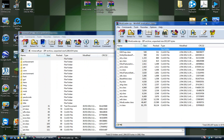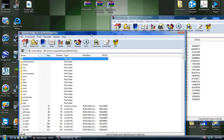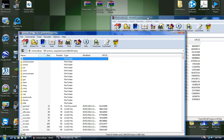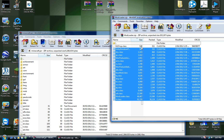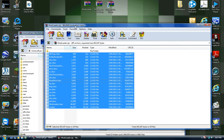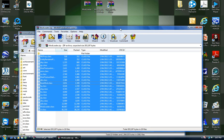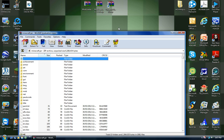Open up mod loader and drag all the files from mod loader into your minecraft.jar. I already have it installed so I don't want to mess it up. Once you've done that, close out of that.